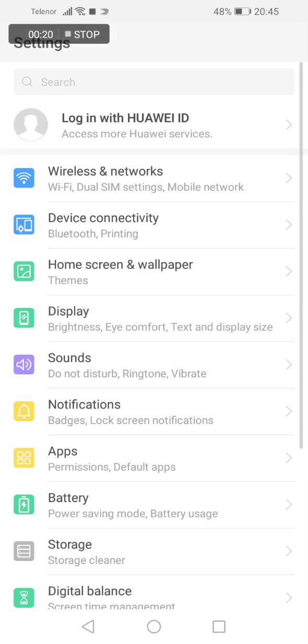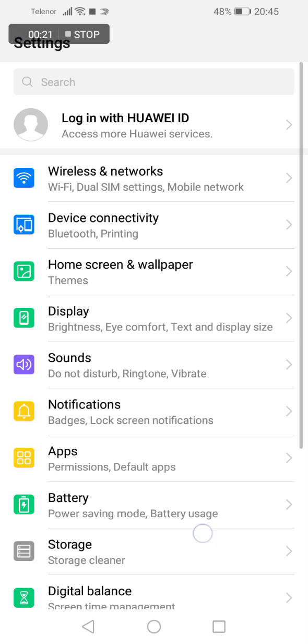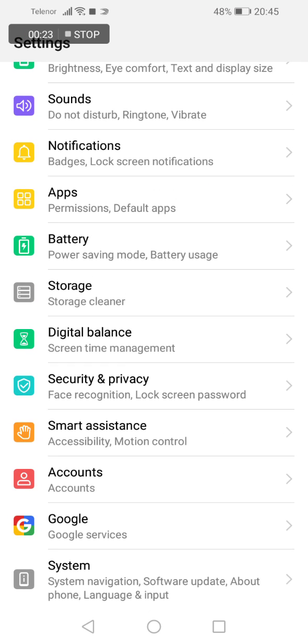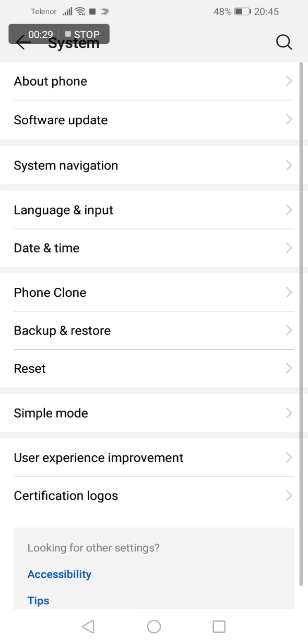So what you have to do: go to settings, scroll down until you see system options on the bottom of your screen, and click on it.